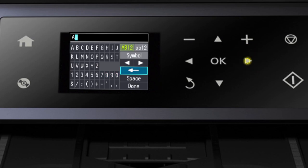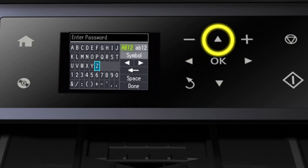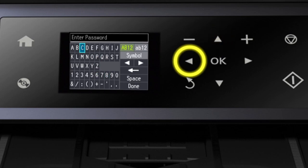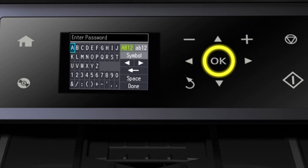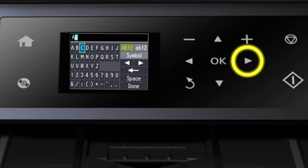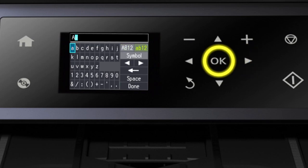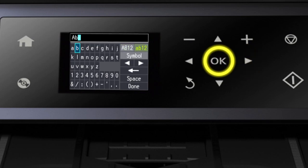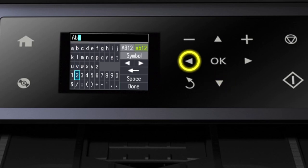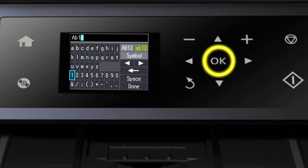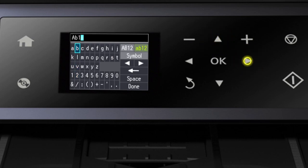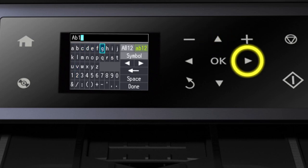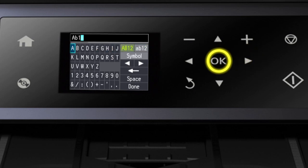Select the Backspace button and press OK to delete incorrect characters. To enter lowercase letters, select the lowercase a, b, 1, 2 and press OK. To switch back to uppercase characters, select the uppercase a, b, 1, 2 and press OK.